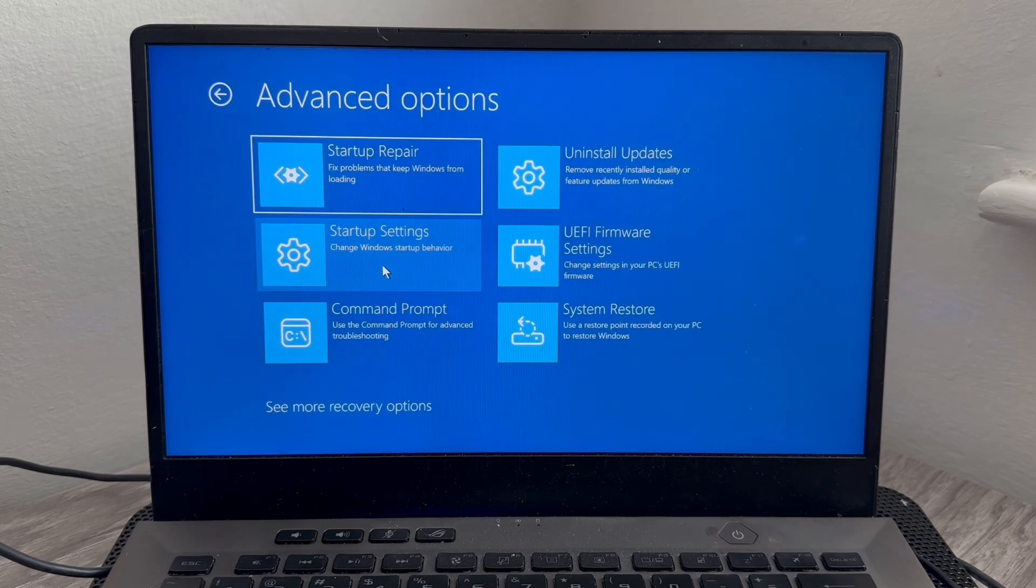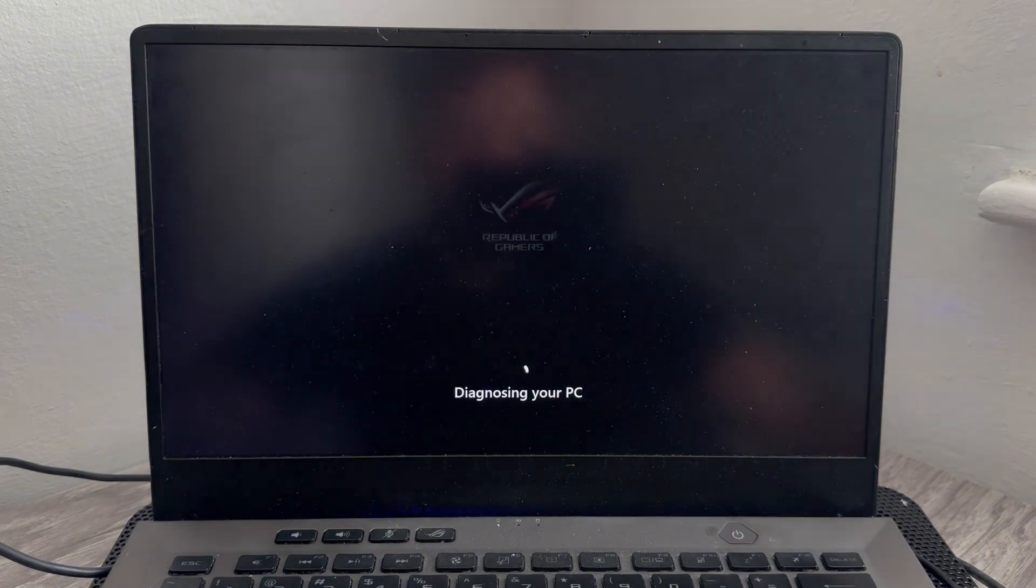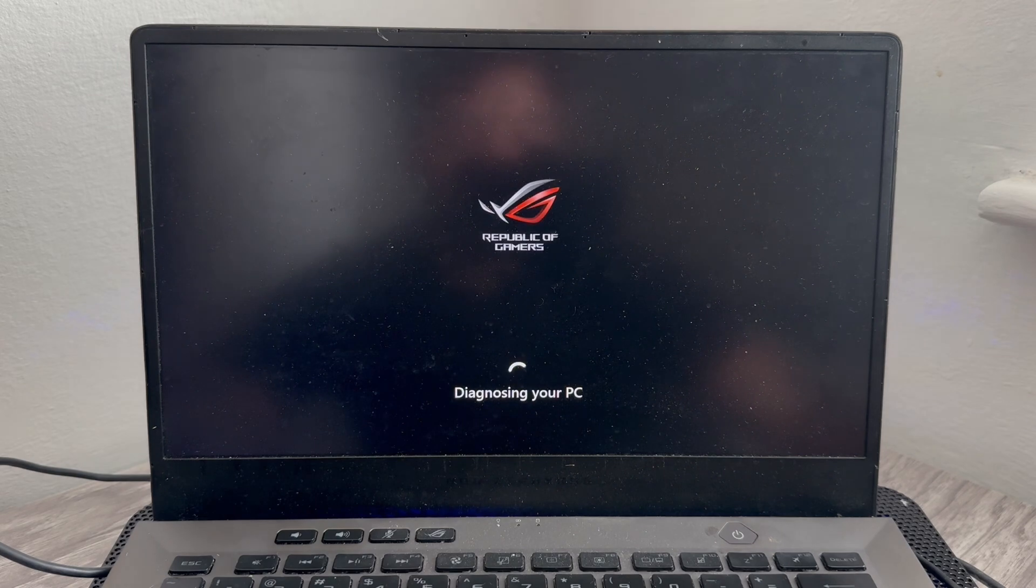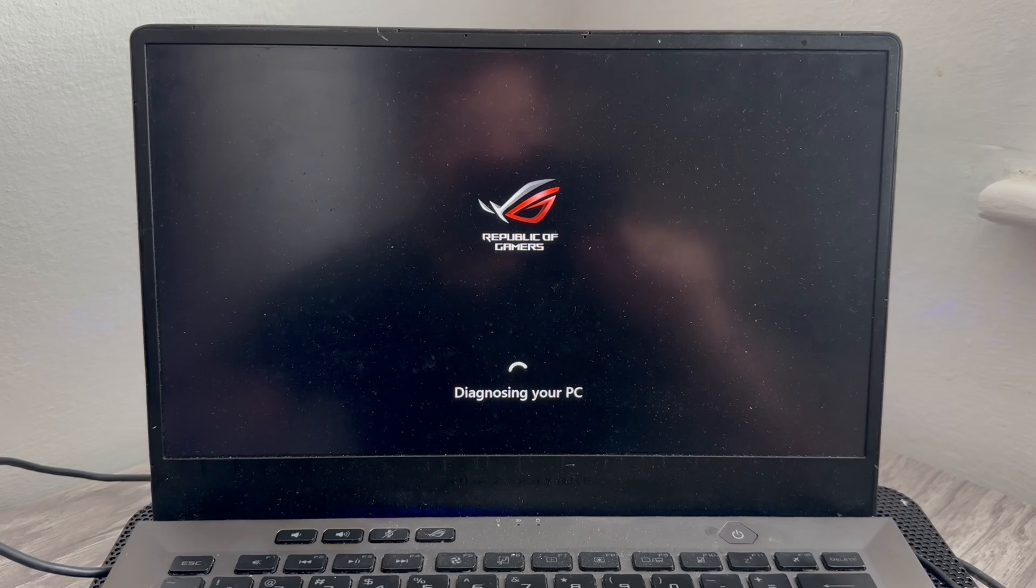And the first thing we're going to try is by selecting the Startup Repair. This will try and automatically detect any issues with your computer. And sometimes just doing this alone can solve the issue. Now, if that doesn't work, then what you'll need to do is come back over to this recovery screen.